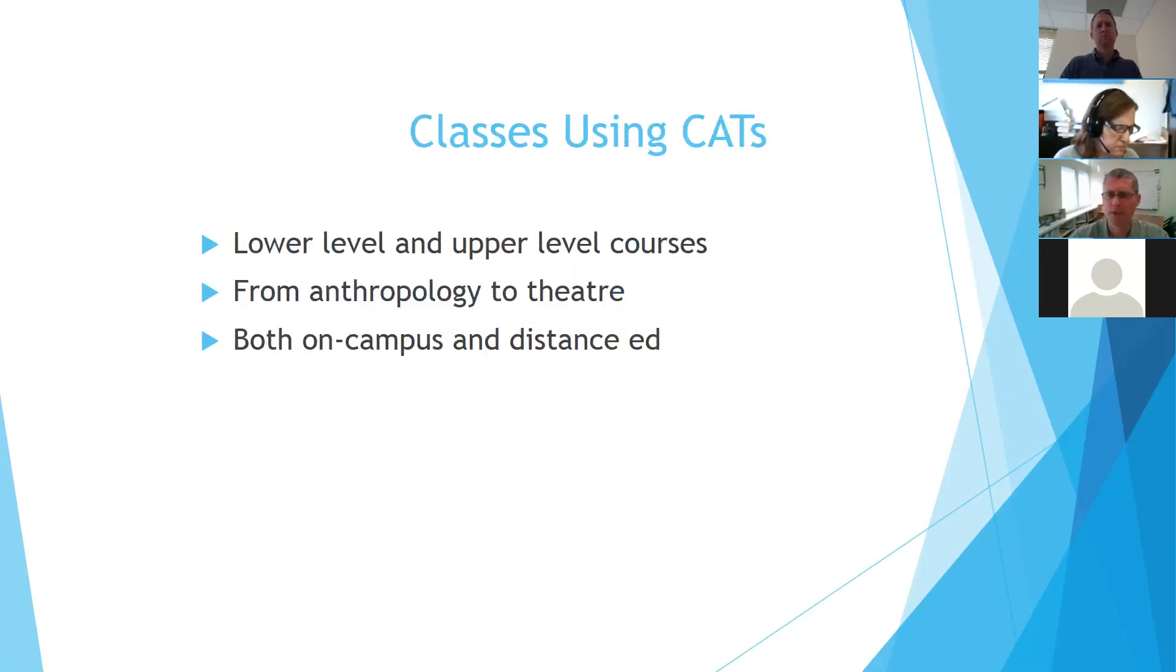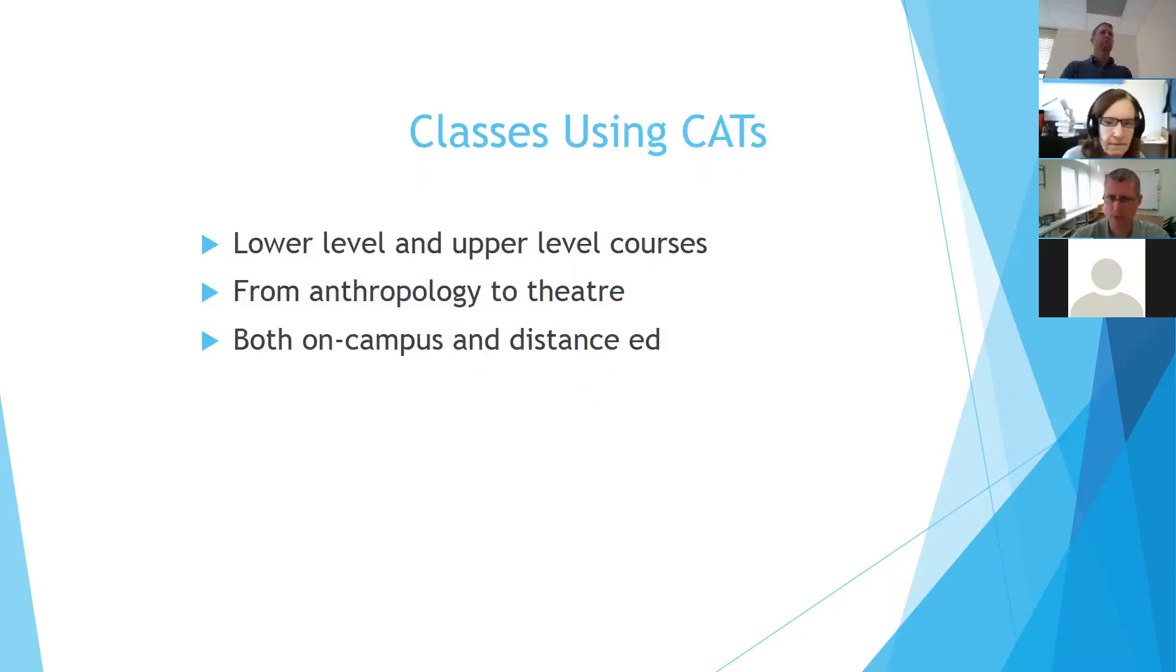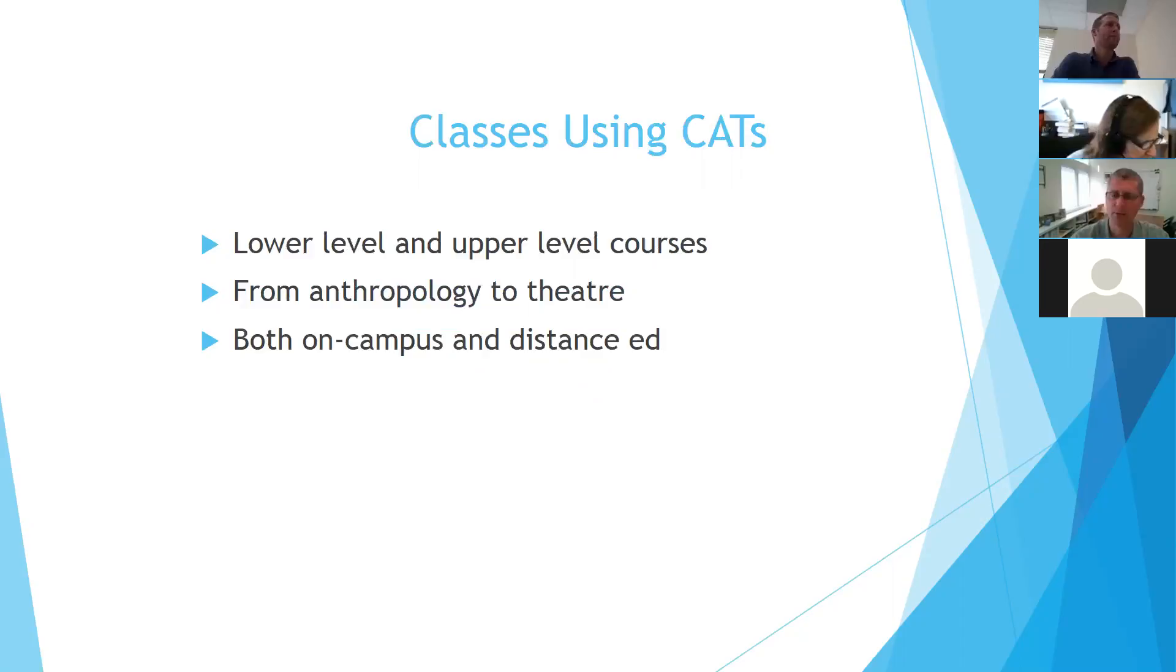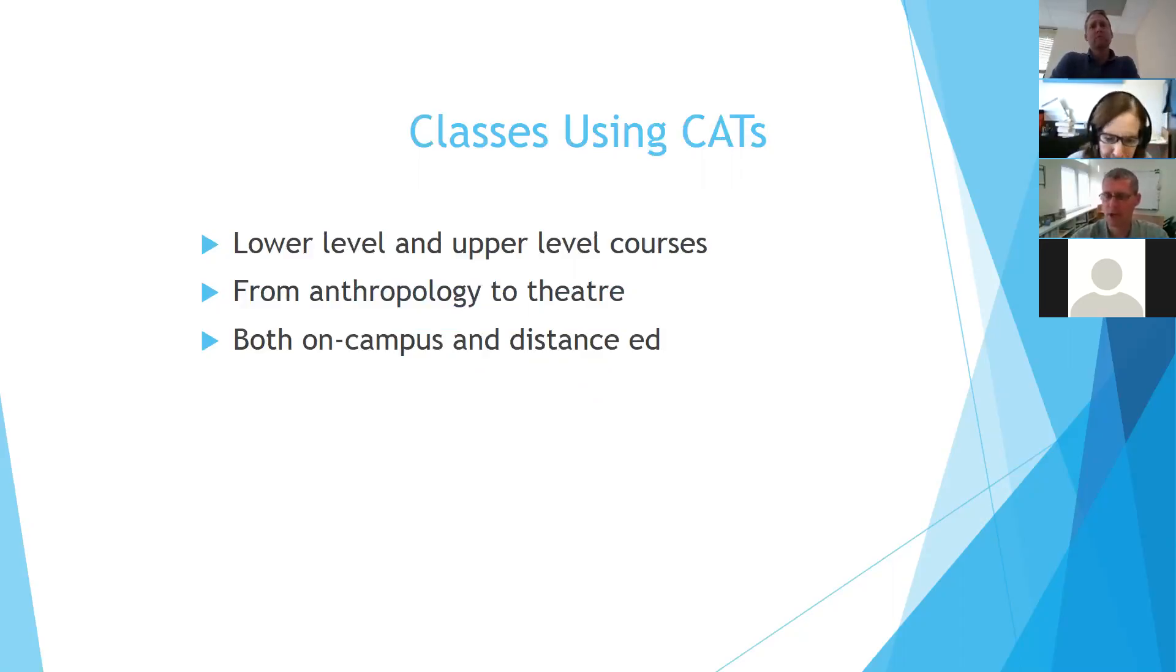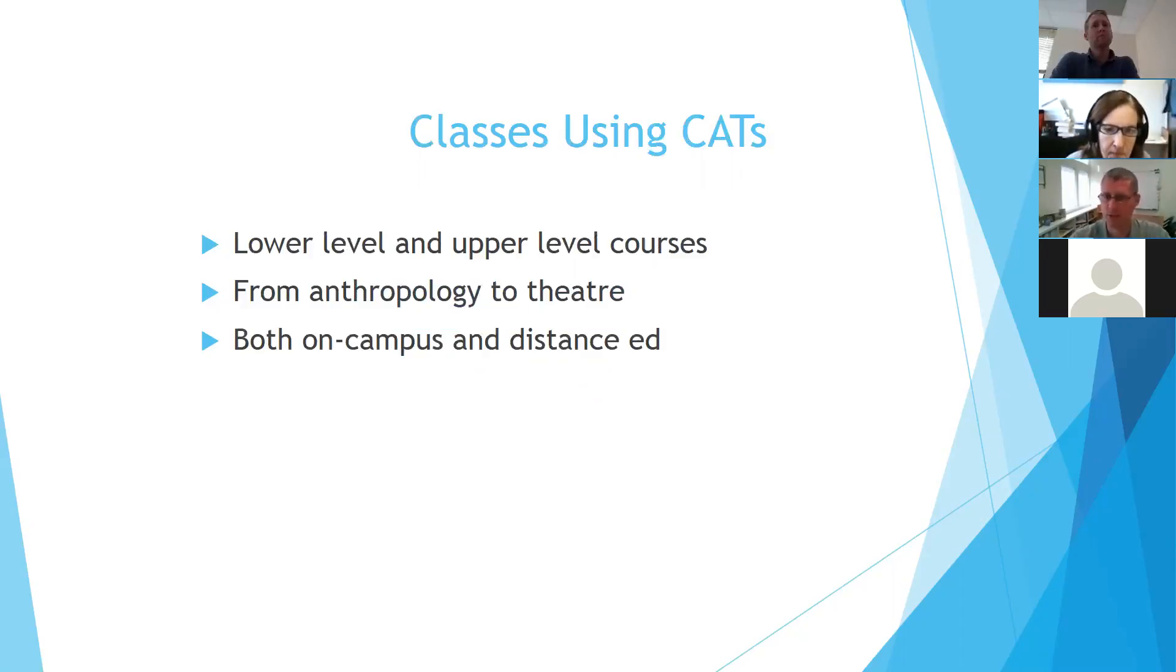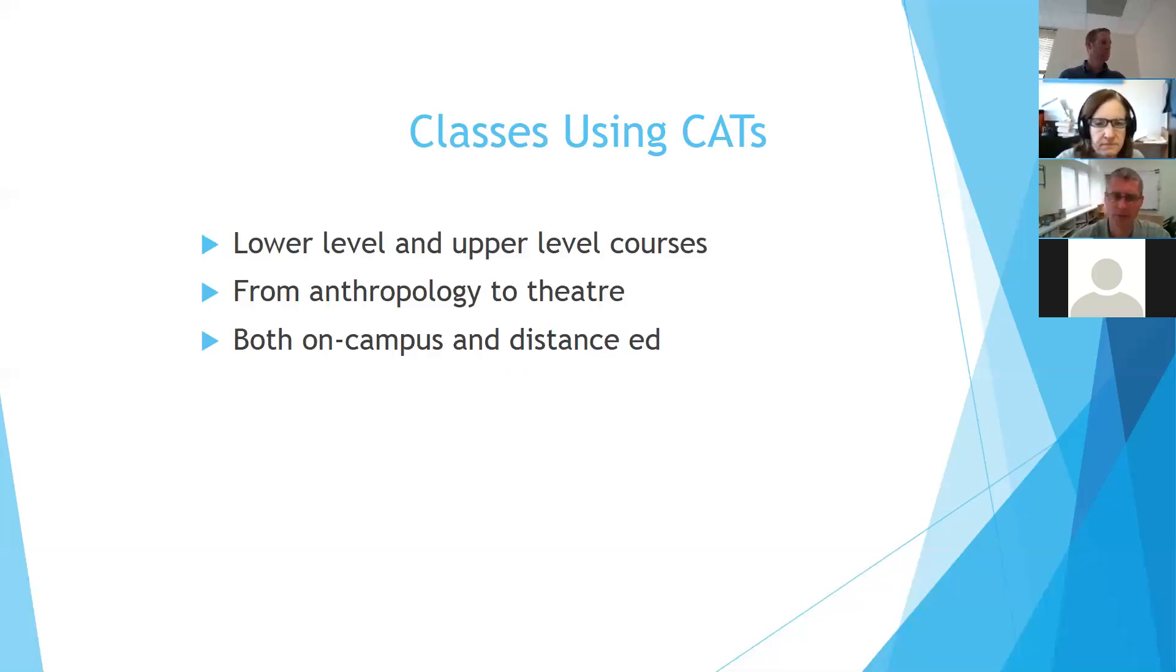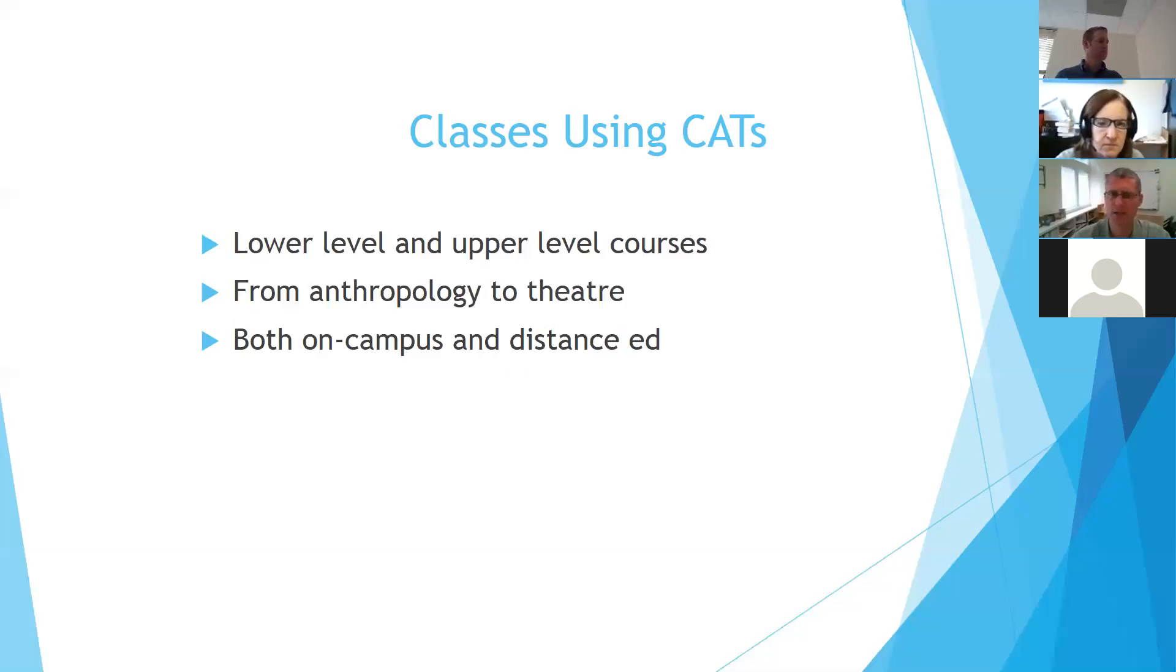So in terms of what kinds of classes use these course-adopted textbooks, they can be both lower-level and upper-level classes. It tends to be a little easier to find books that we can buy for the upper-level courses where they're using something specific like that encyclopedia, rather than generic introduction to biology, because the introduction to biology publishers aren't going to sell those to libraries. Wide range of subject areas from anthropology to theater, and they can be for both on-campus and distance ed classes.